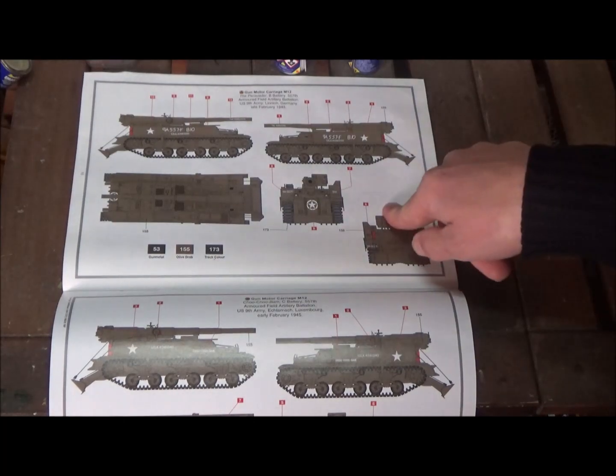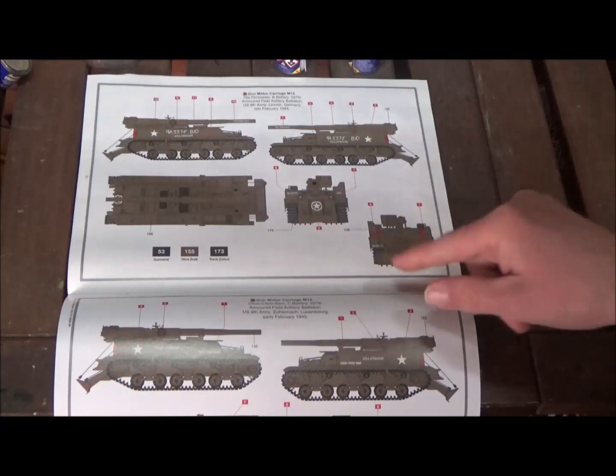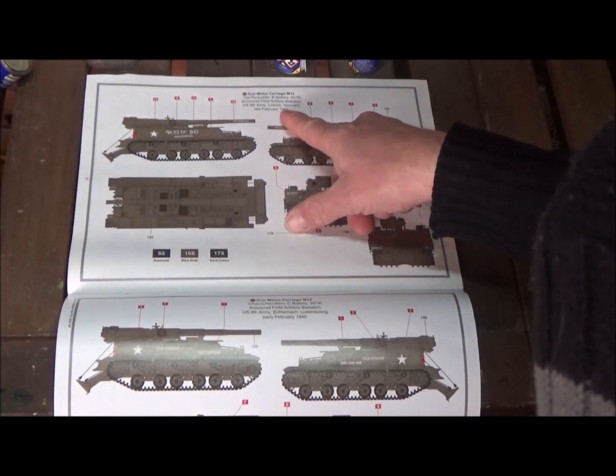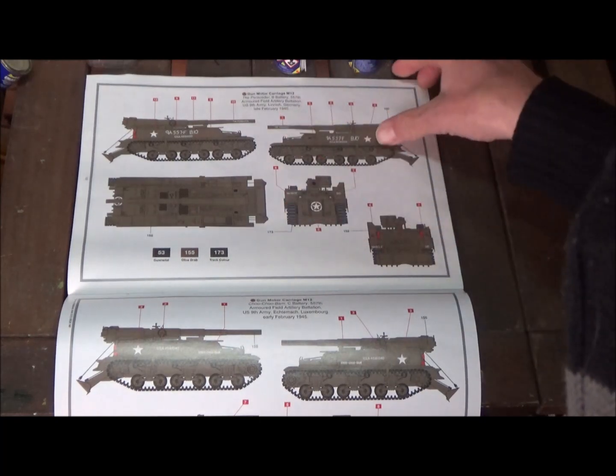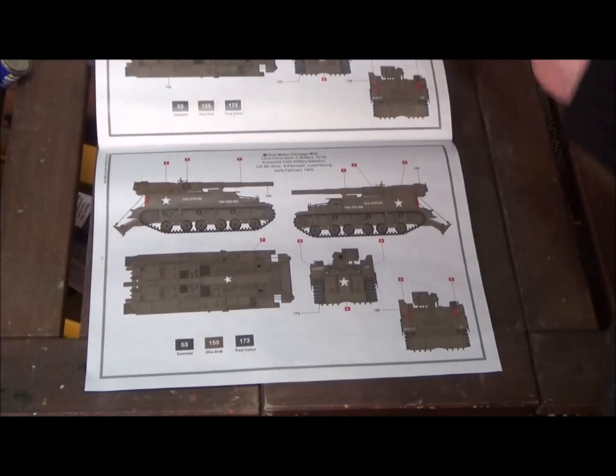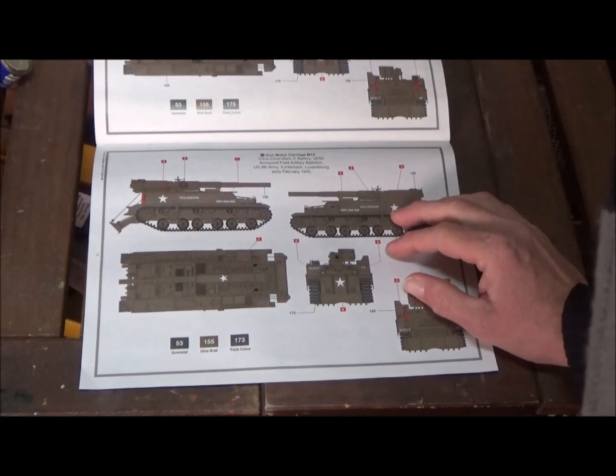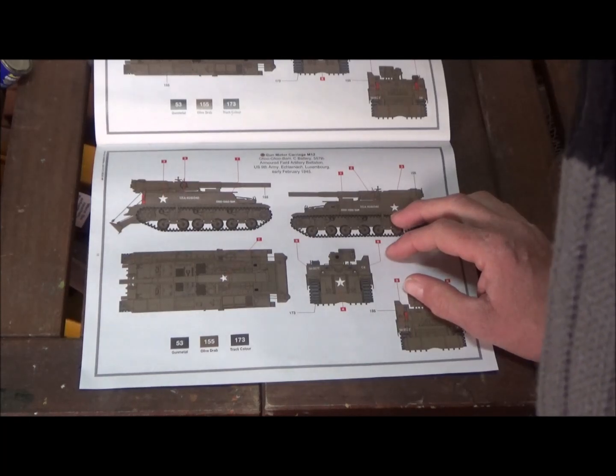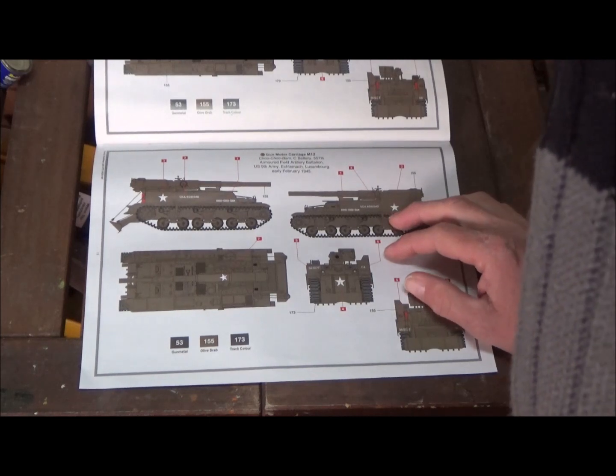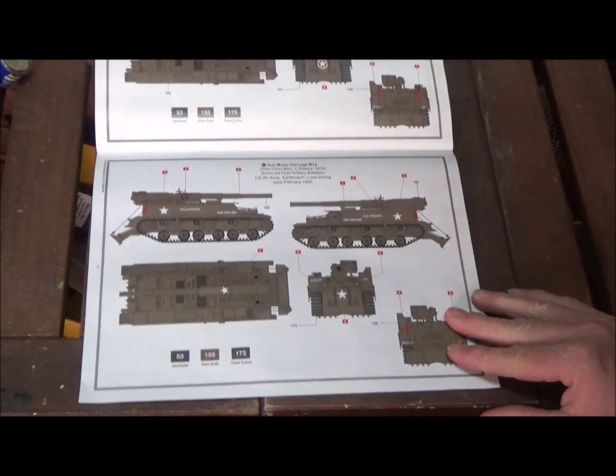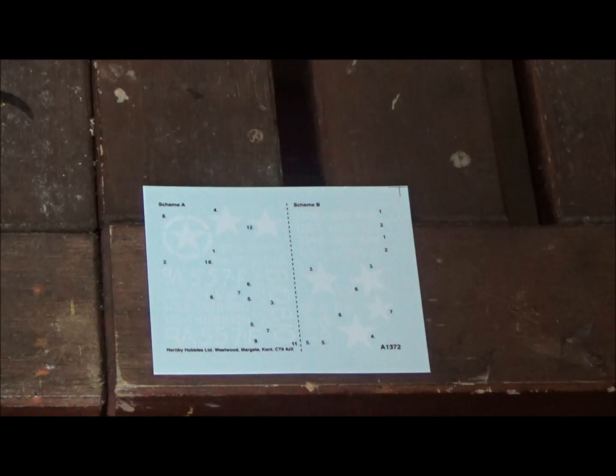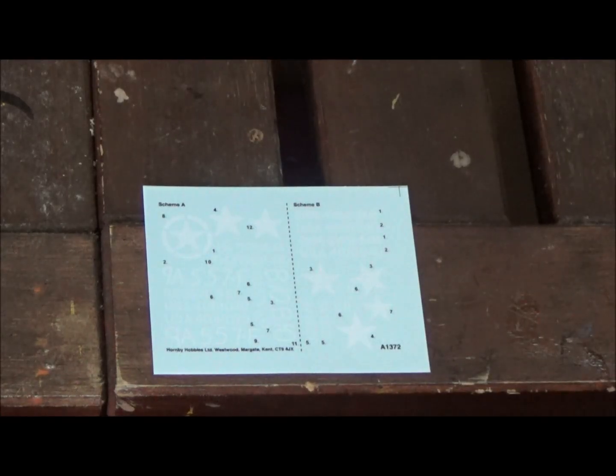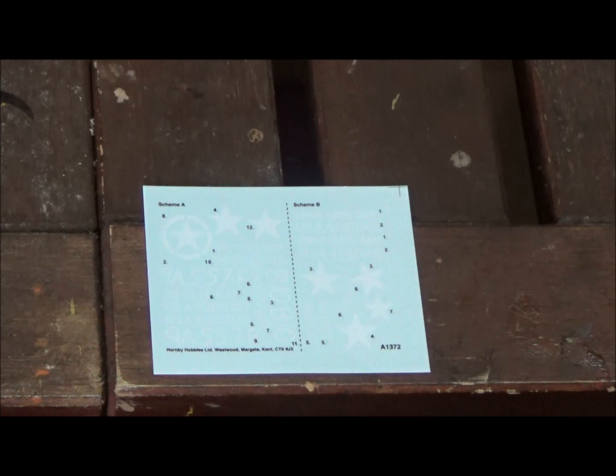There's two versions. The Persuader, B Battery, 557th Armored Field Artillery Battalion, U.S. Ninth Army, Linnich, Germany, late February 1945. And Chu Chu Bam, Charlie Company, 557th Armored Field Artillery Battalion, U.S. Ninth Army, Esternak, Luxembourg, early February 1945. Here's our decal sheet. We have two versions. Other than the names, they're pretty much the same. I kind of like the Academy one I have better for decal options, but the decals here look good still.